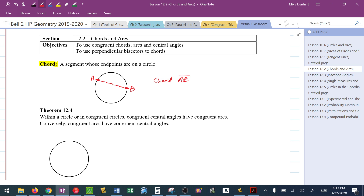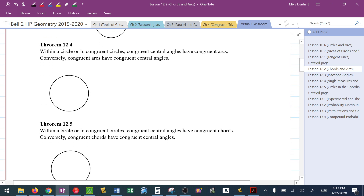We've got some theorems involving chords that we need to pay attention to. You want to organize your thinking and synthesize your notes so that based on the scenario, you know what mathematical approach to take. The first theorem says: within a circle or in congruent circles, congruent central angles have congruent arcs. Conversely, congruent arcs have congruent central angles.